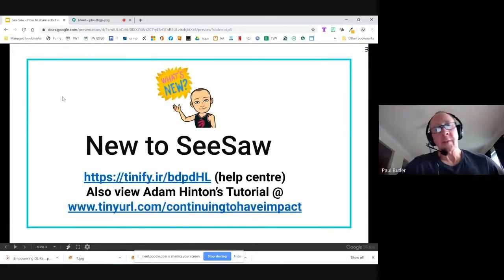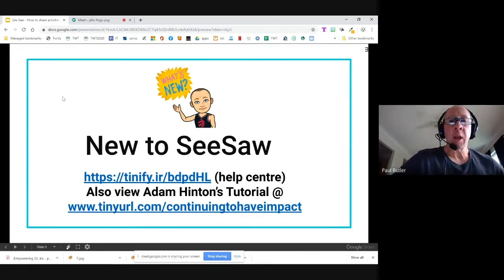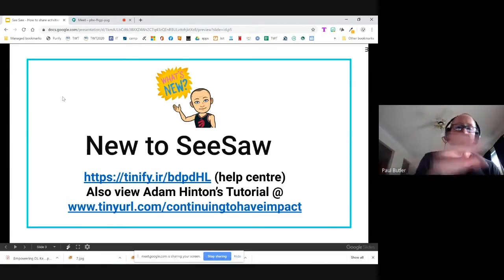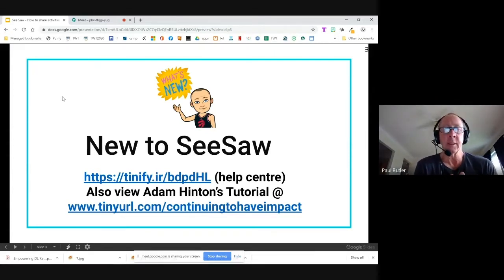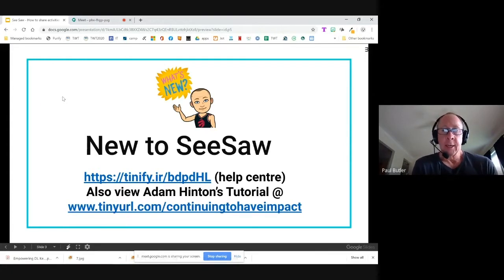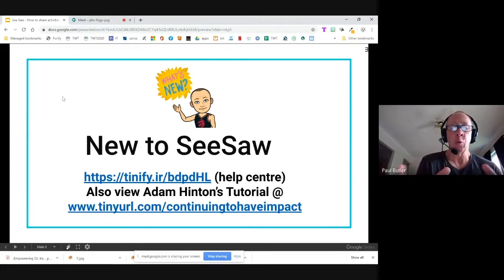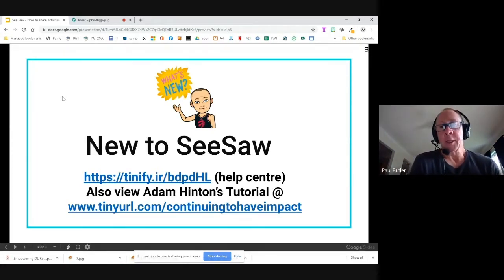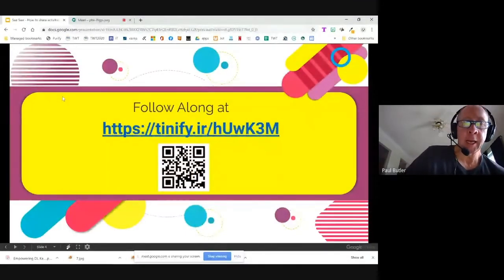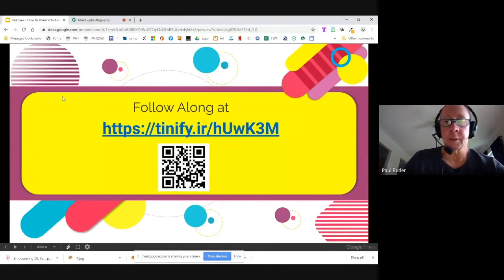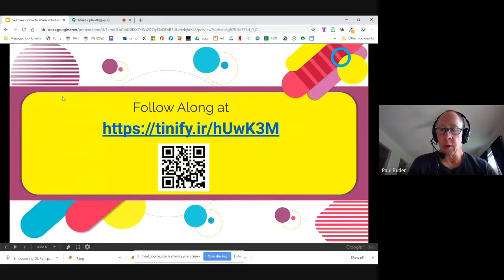The first link I have here is a link to the help center right at Seesaw. I'm not going to spend a lot of time today talking about how to set up your account and other features. If you're new to Seesaw, my colleague Adam Hinton did a tutorial at our board-level site — continuing to have impact — where he walks you through getting your account set up and getting started with students. I've included a link to my slideshow in the chat so you can access these resources later at your own convenience.